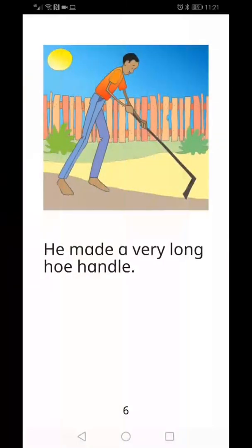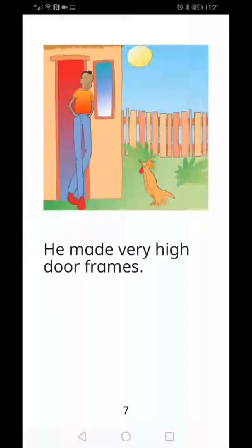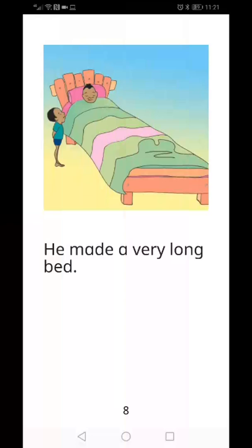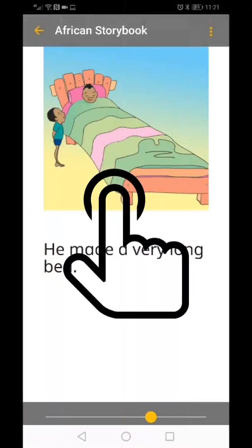If you want to close the book, click in the middle of the page to display the grey bars. Click on the yellow arrow in the top left corner.